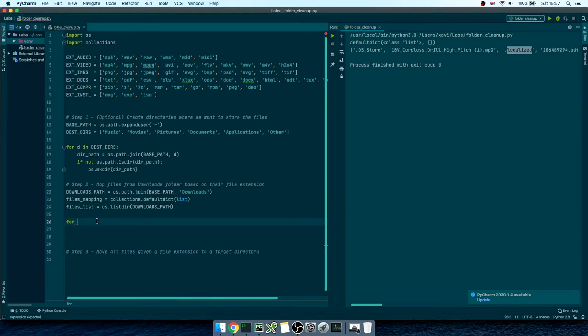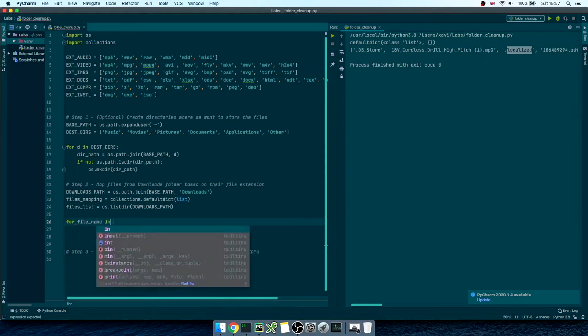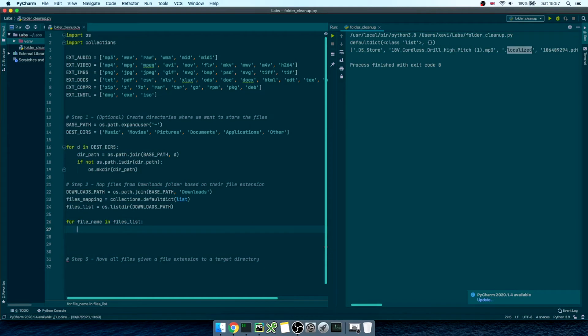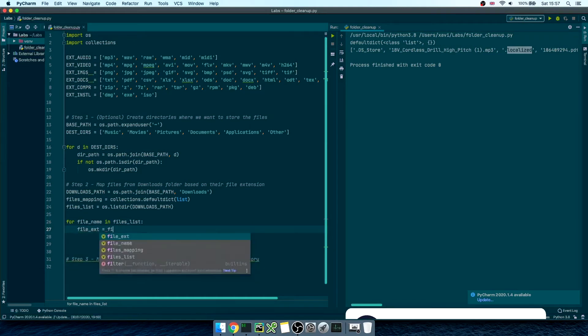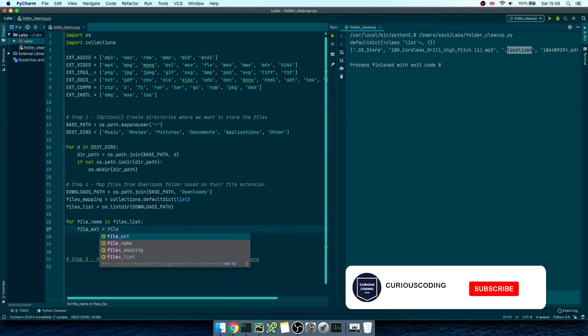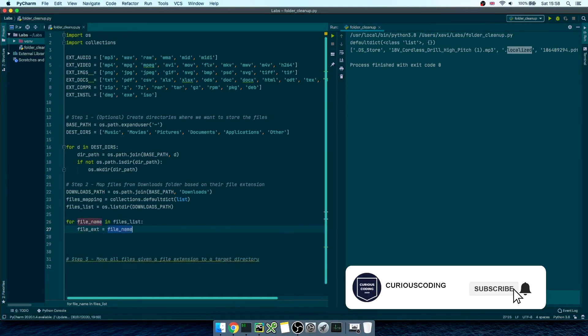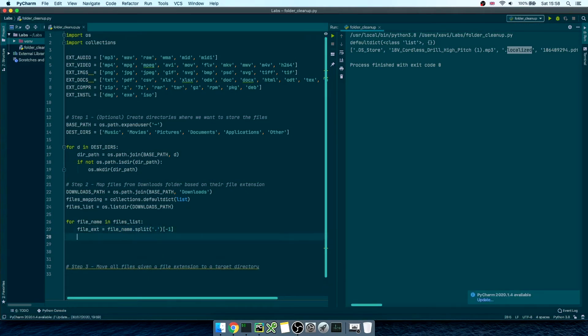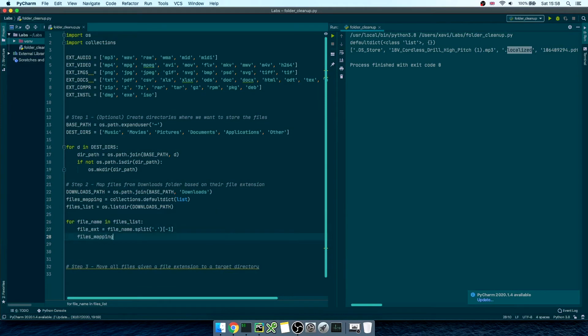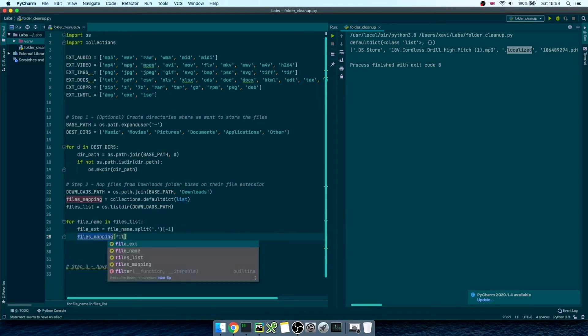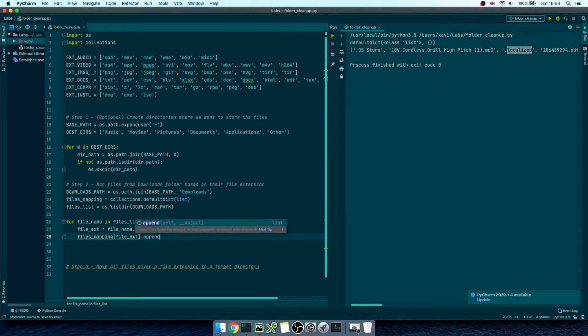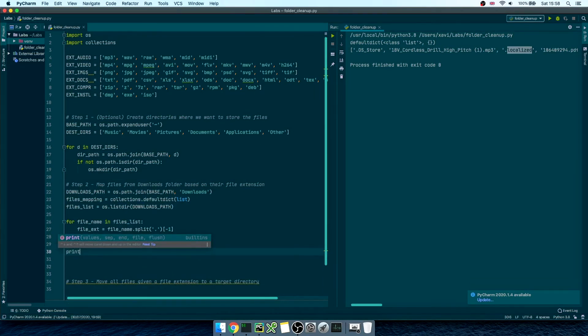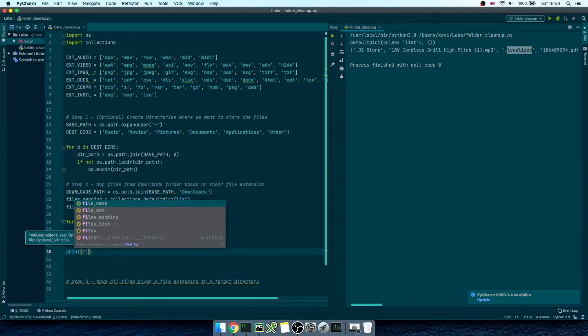Then, we're going to iterate for each filename in that file list. We'll get the file extension equals filename.split, and we'll split it on the last period of the filename. Finally, we'll append the filename to the dictionary using the file extension as the dictionary key.